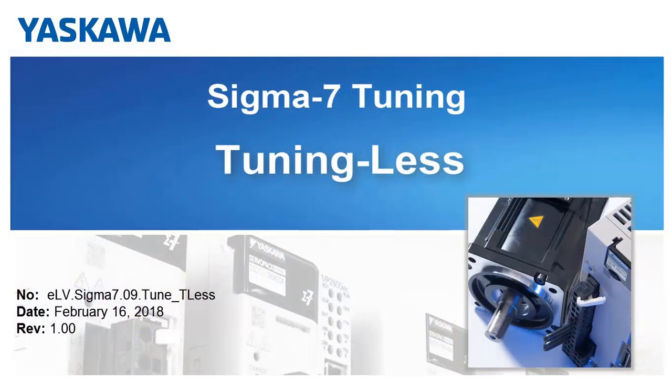In this video, we'll optimize the response of the motor with the Tuningless Function in Sigma Win Plus version 7.